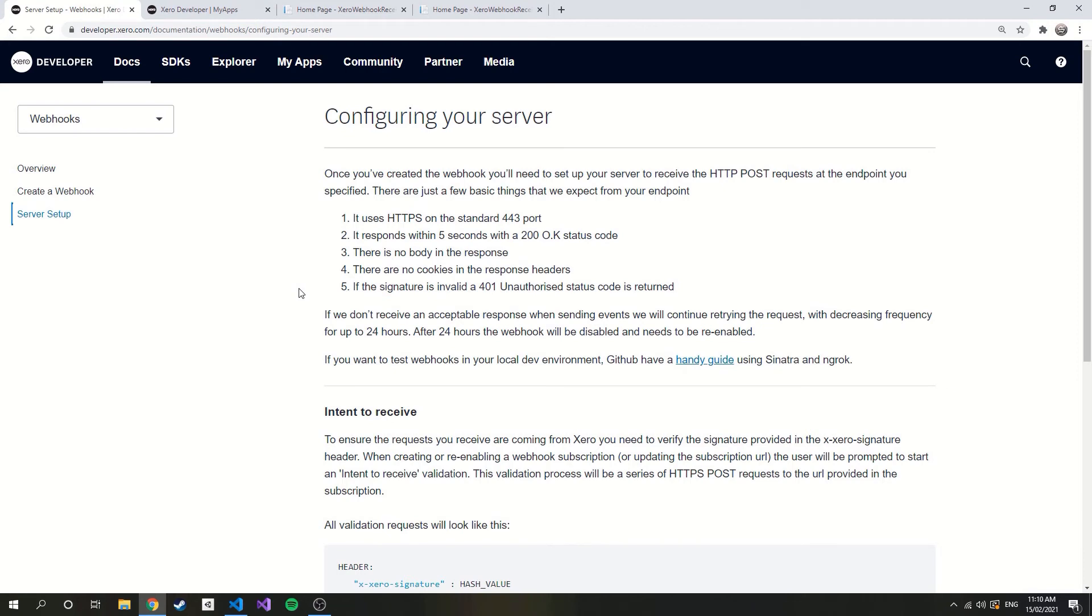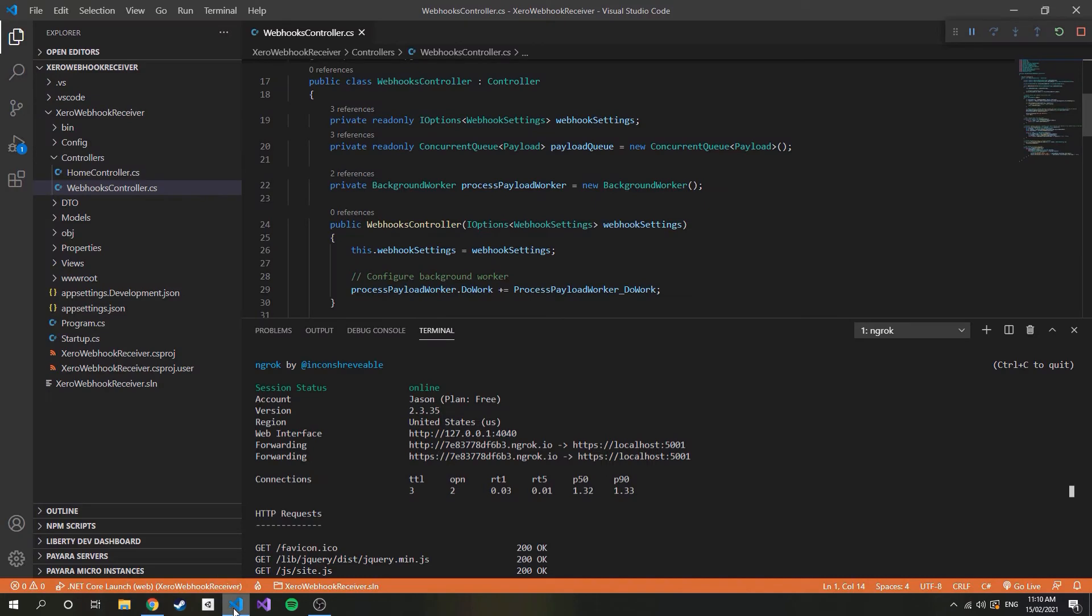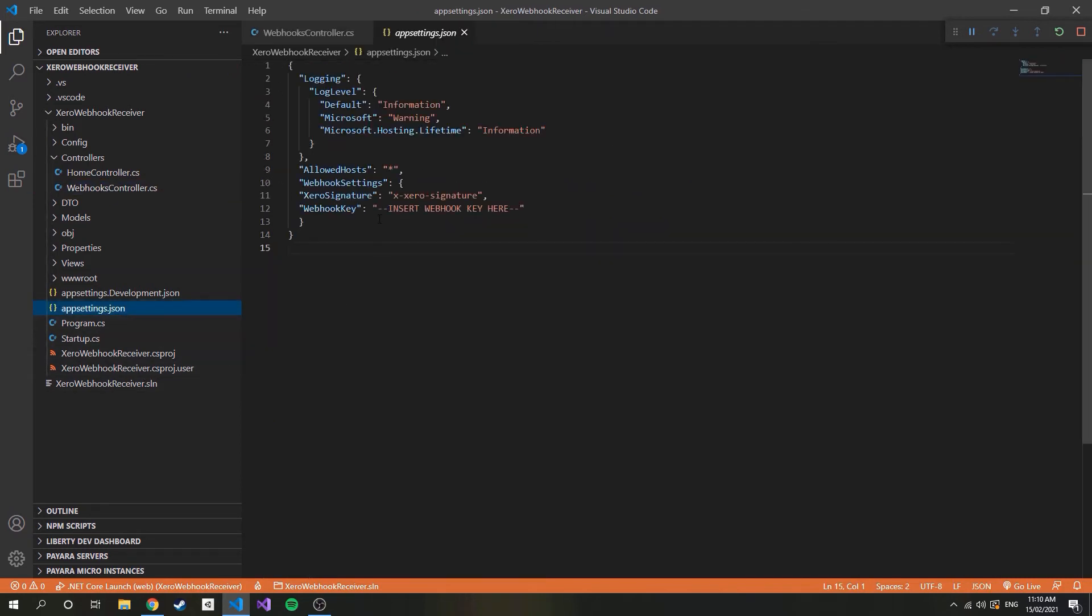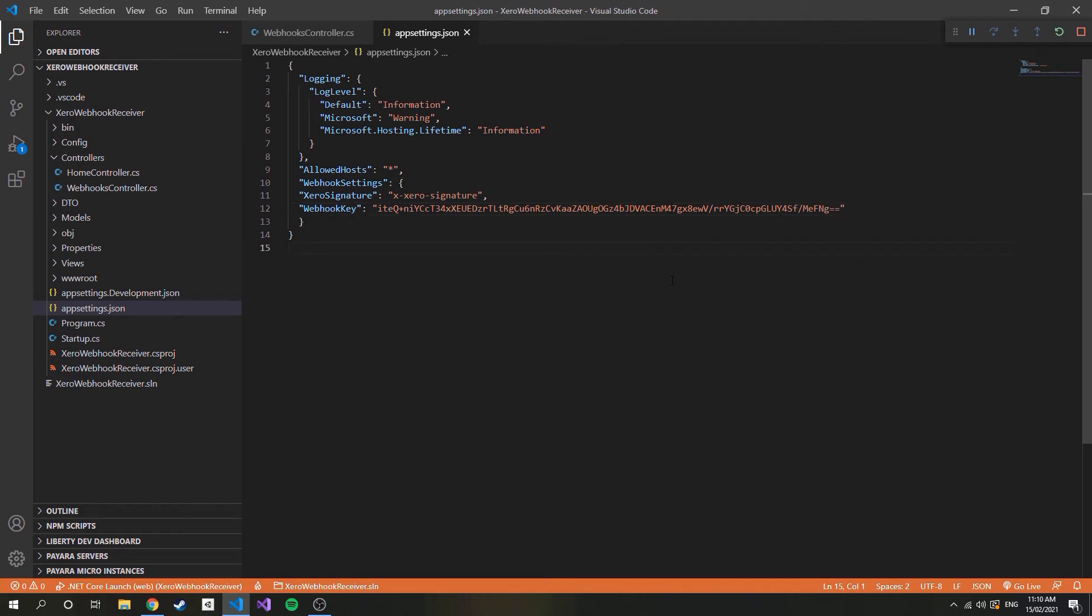Let's jump back into the code and walk through the implementation up to the verification of the signature. So the first thing I need to do is paste my generated webhook key into the webhook section I added into the app settings.json file.